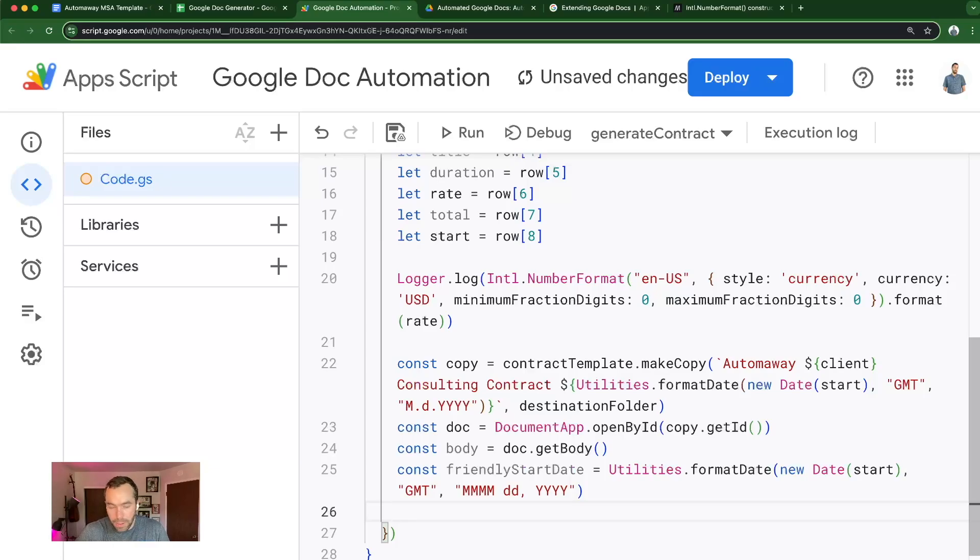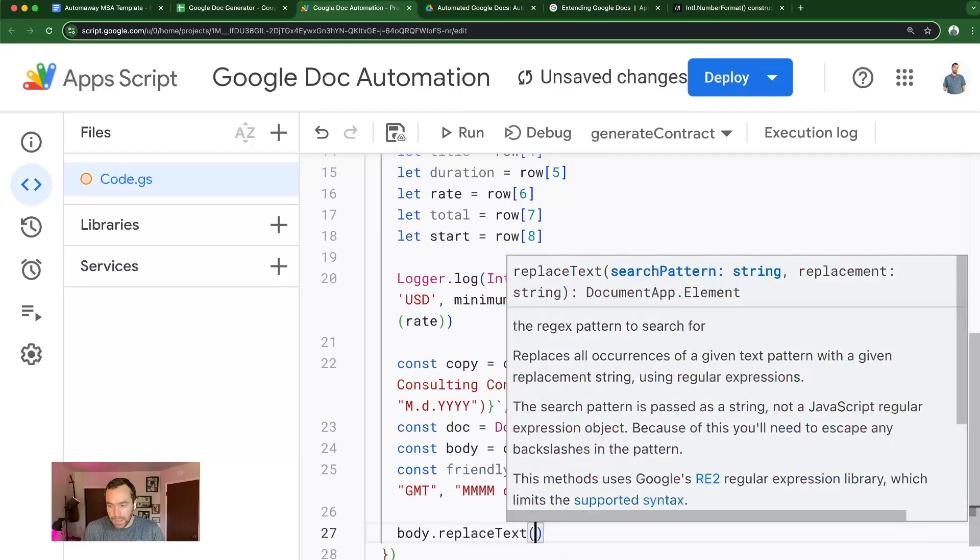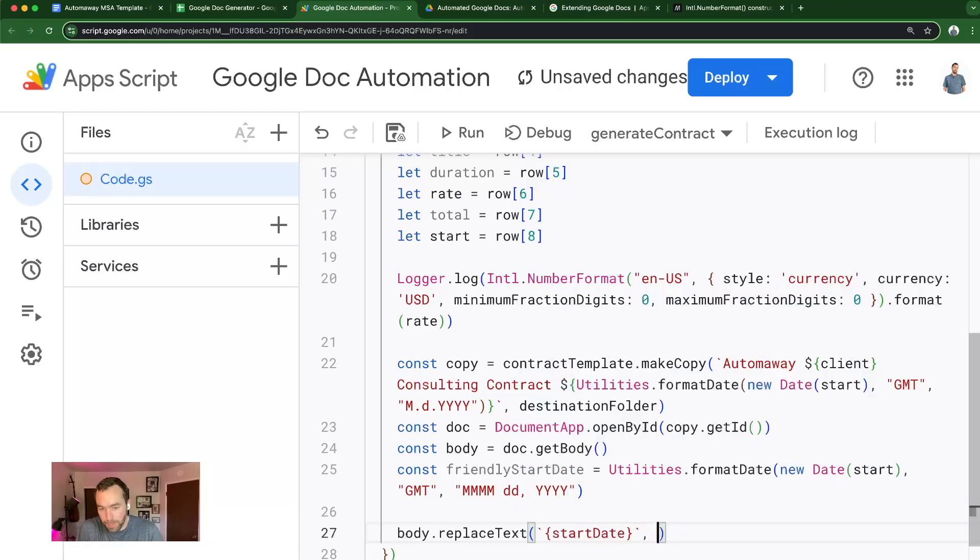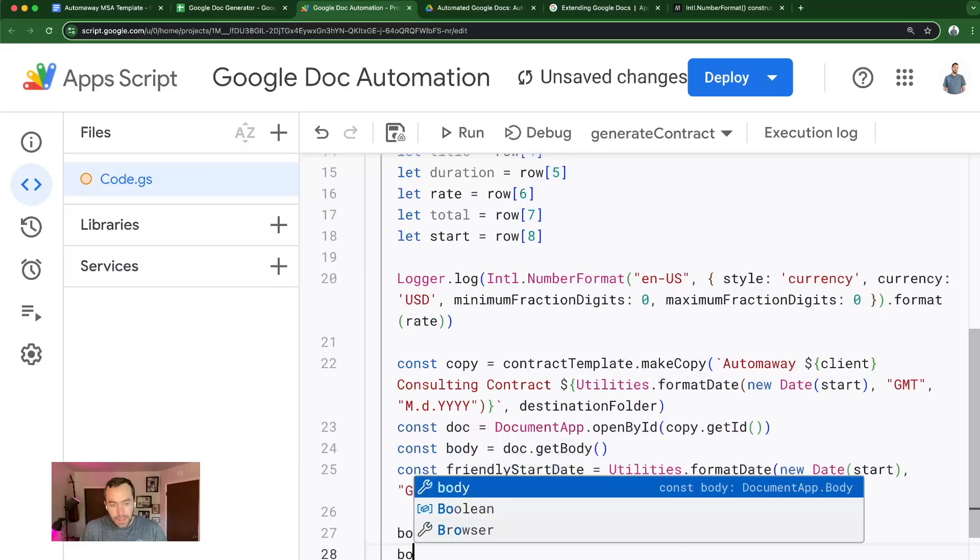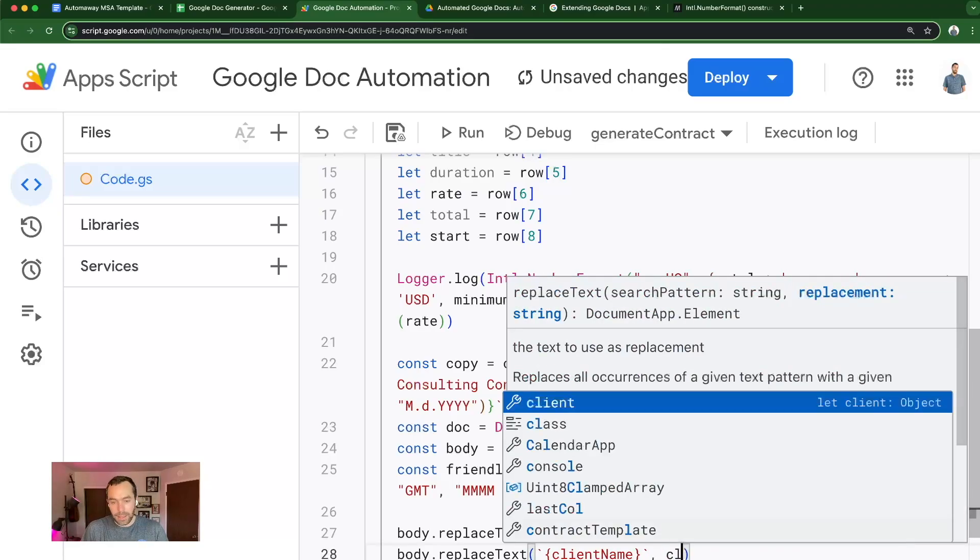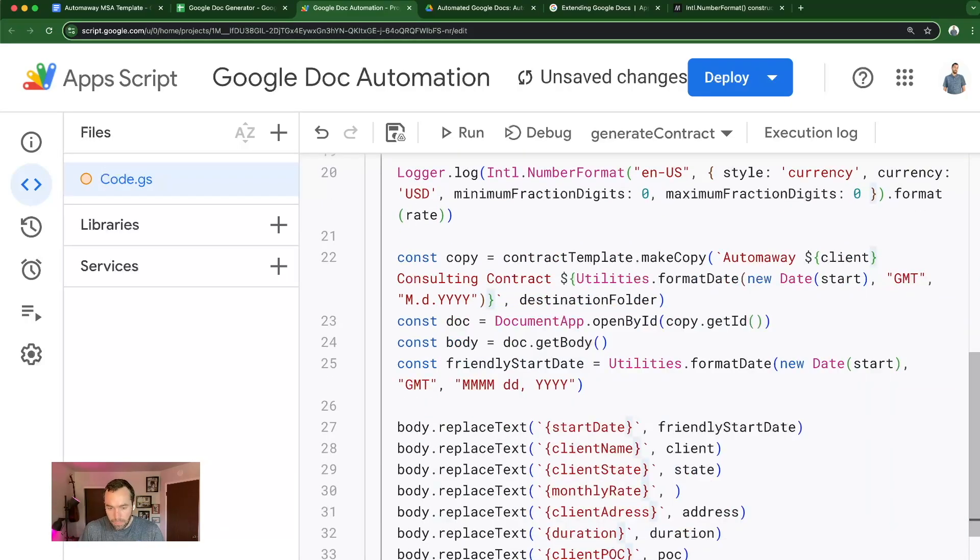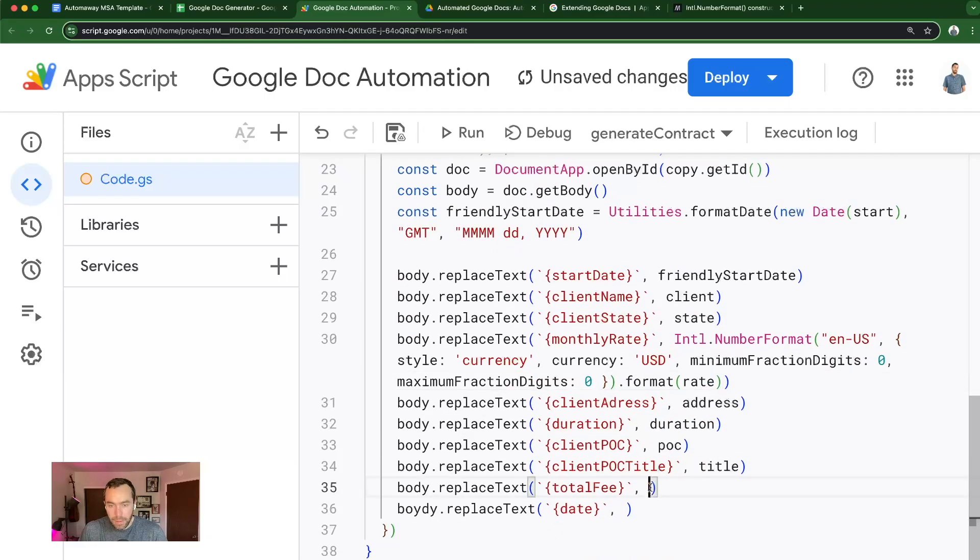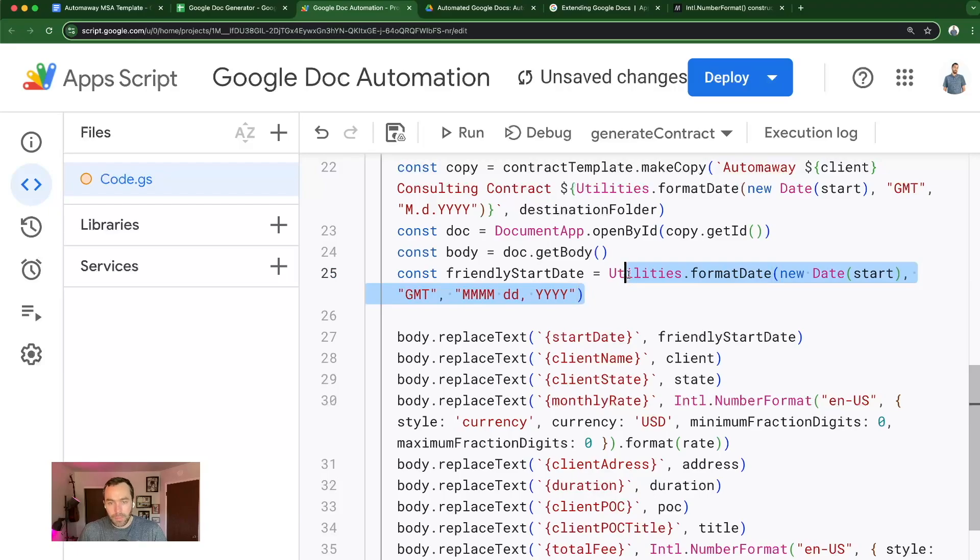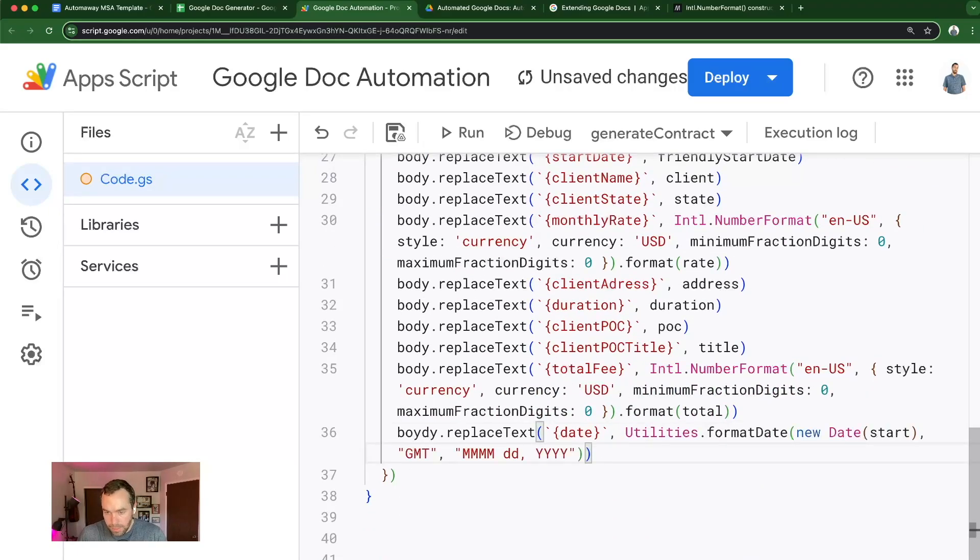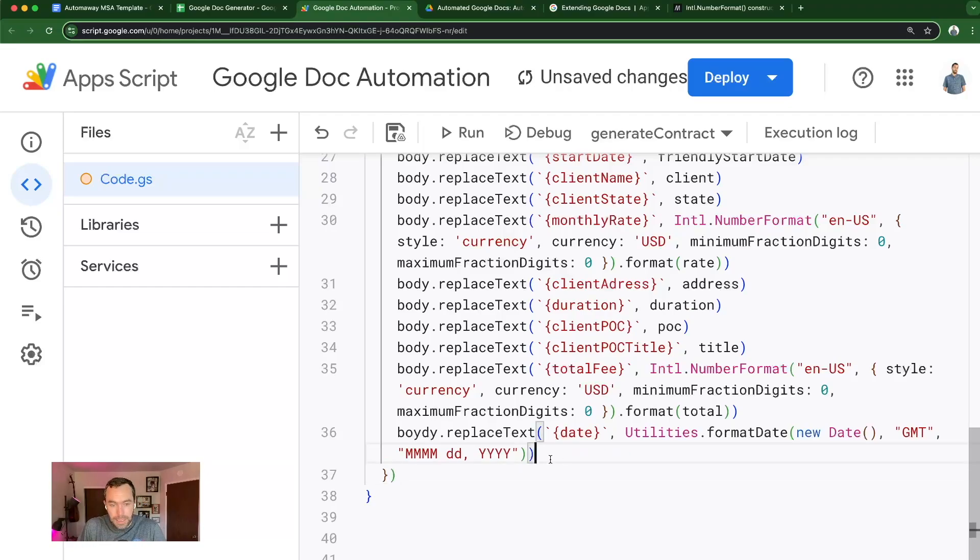And now the fun part begins where we actually call that body, replace text. I like to put the string, I think double quotes or single quotes will work, but I like the backticks there. And then for the start date, I just created the friendly start date. I'm going to use that body.replaceText again. And there's going to be many of these because you saw the contract has many fields we want to update. Copy that in, copy the total in, and add a date. Not the start date, but today's date, the date that I created the contract.